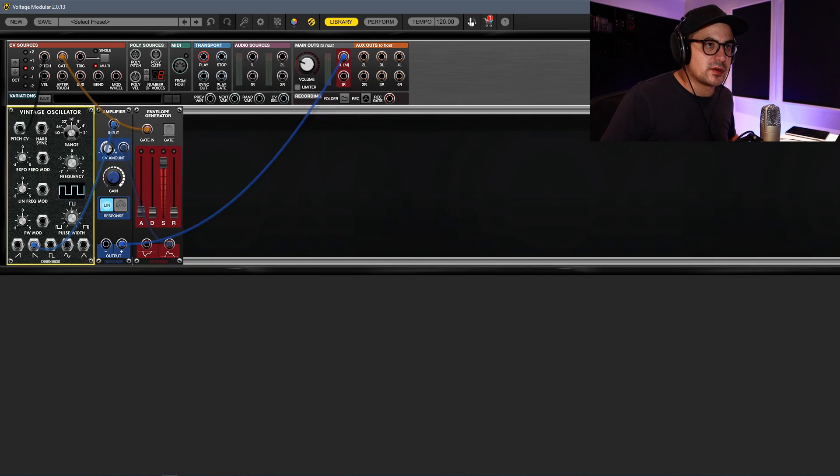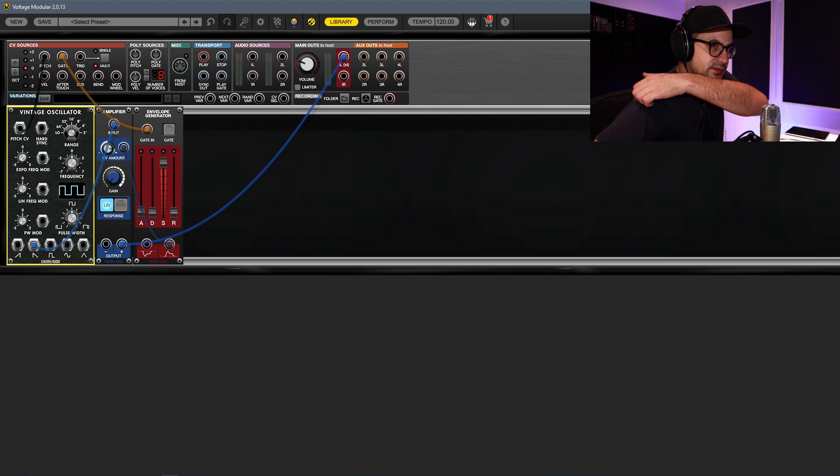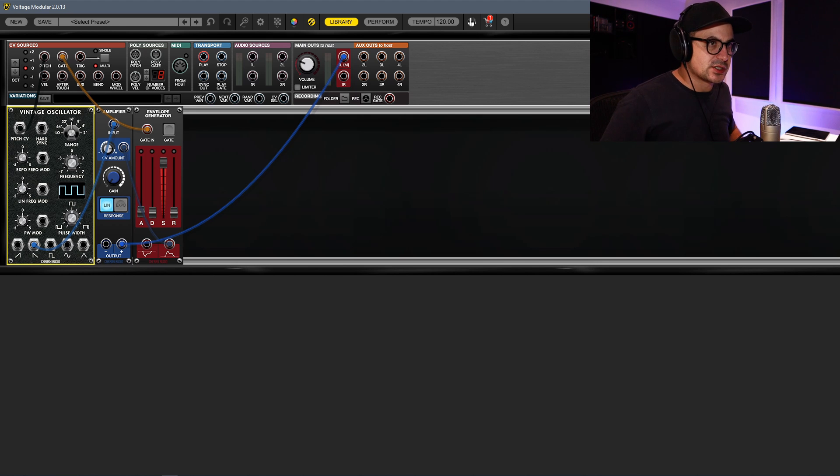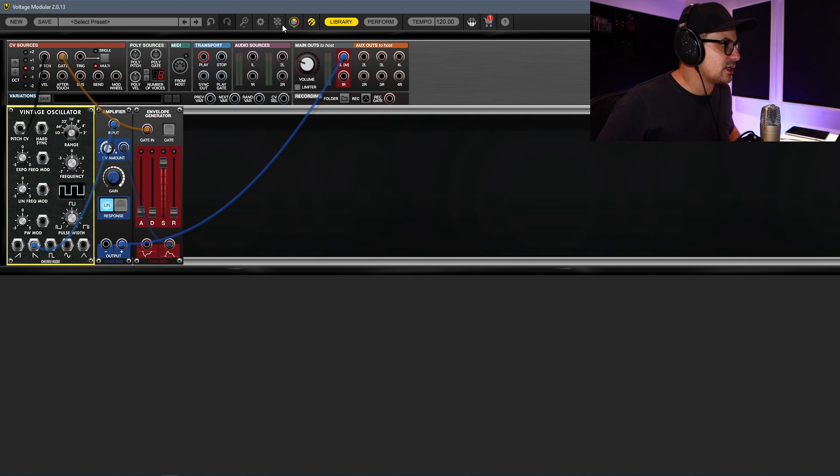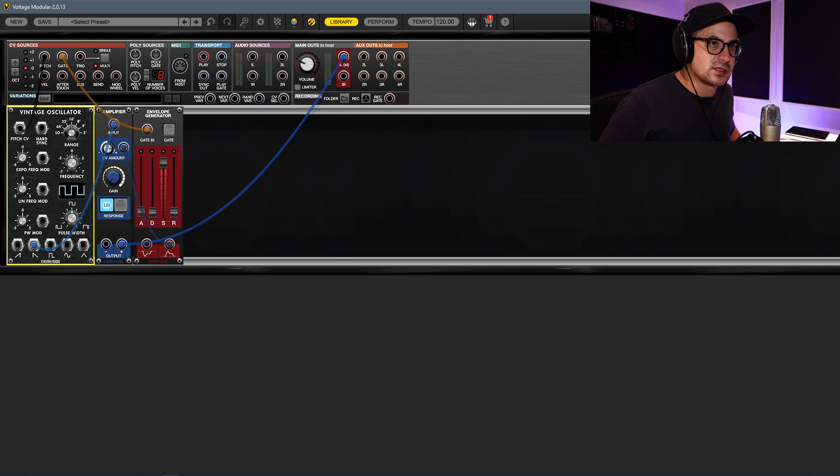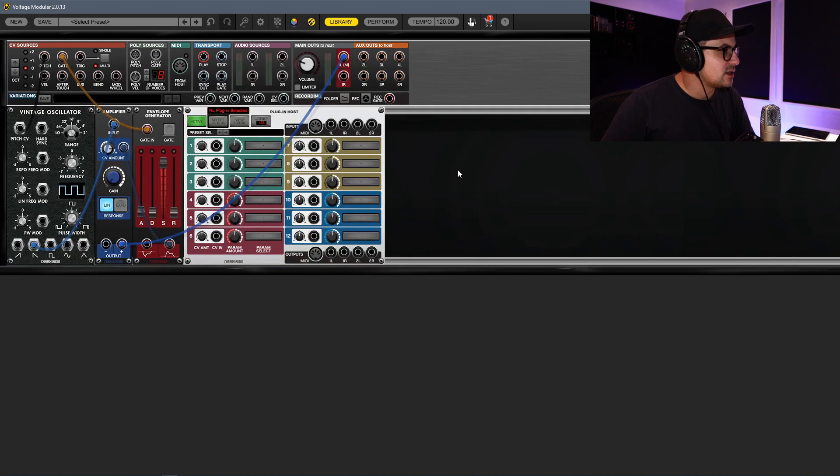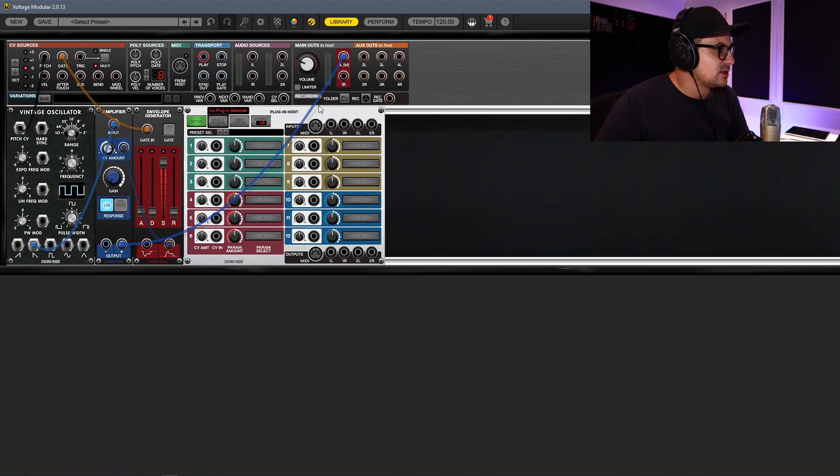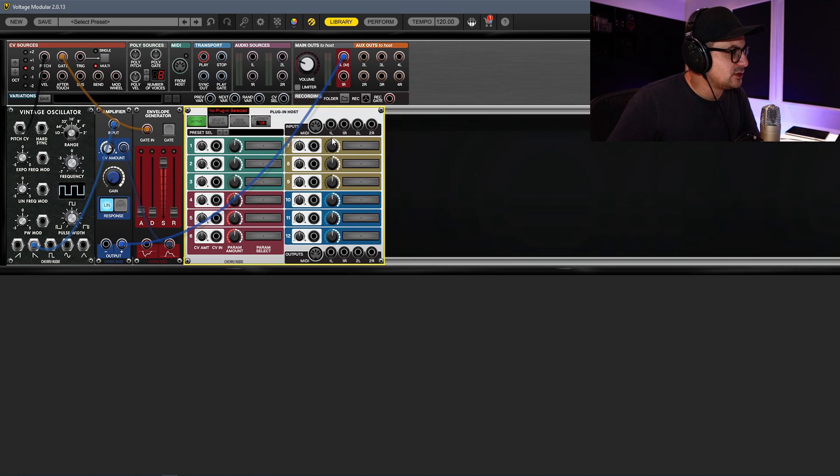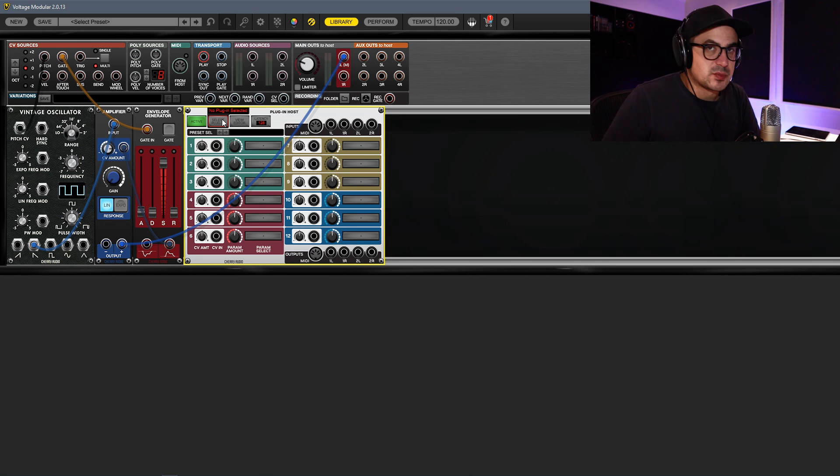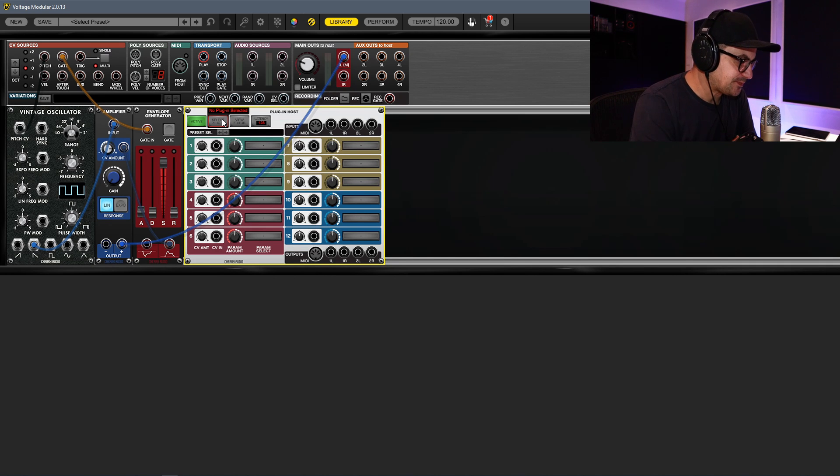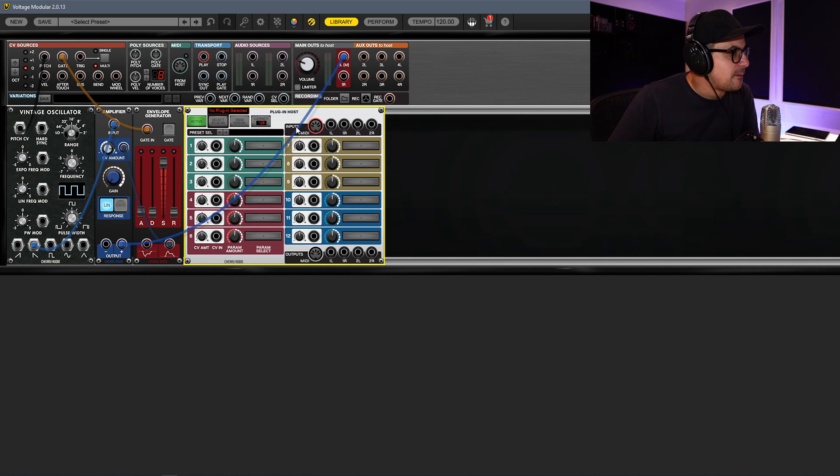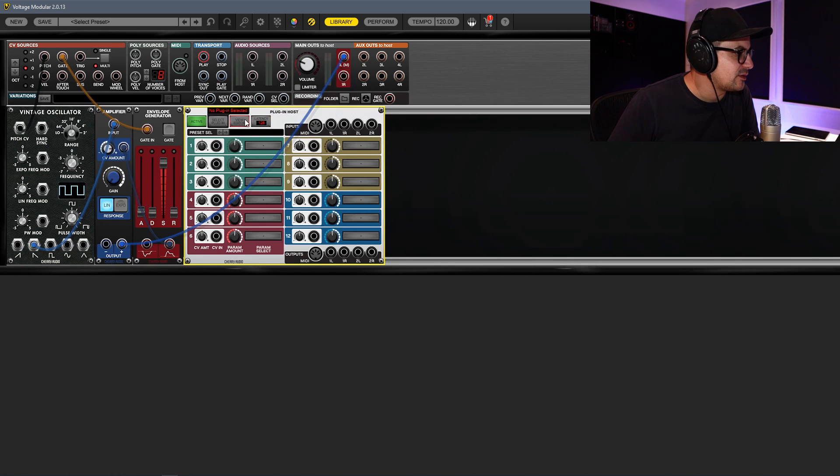Now we're going to grab this little module - sorry, my library is just off to the right side of the screen, so you won't see it. I'll bring it across. It's called Plugin Host, and this module is going to allow you to bring in VST plugins. Now it supports VST3 as well, which is fantastic.